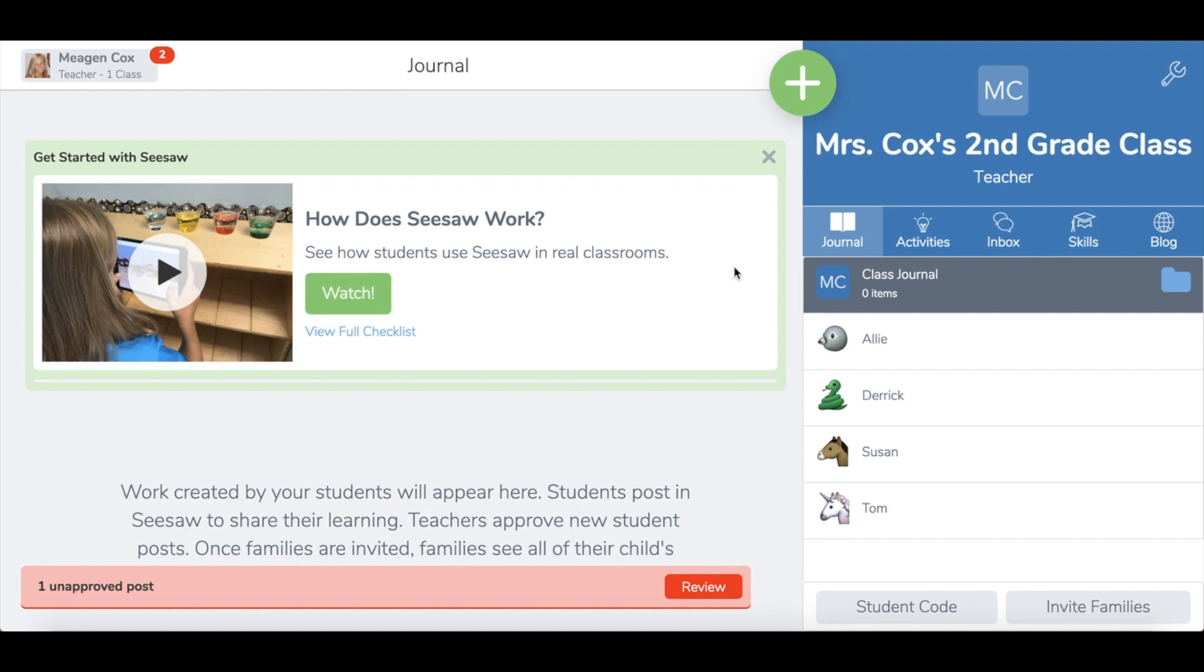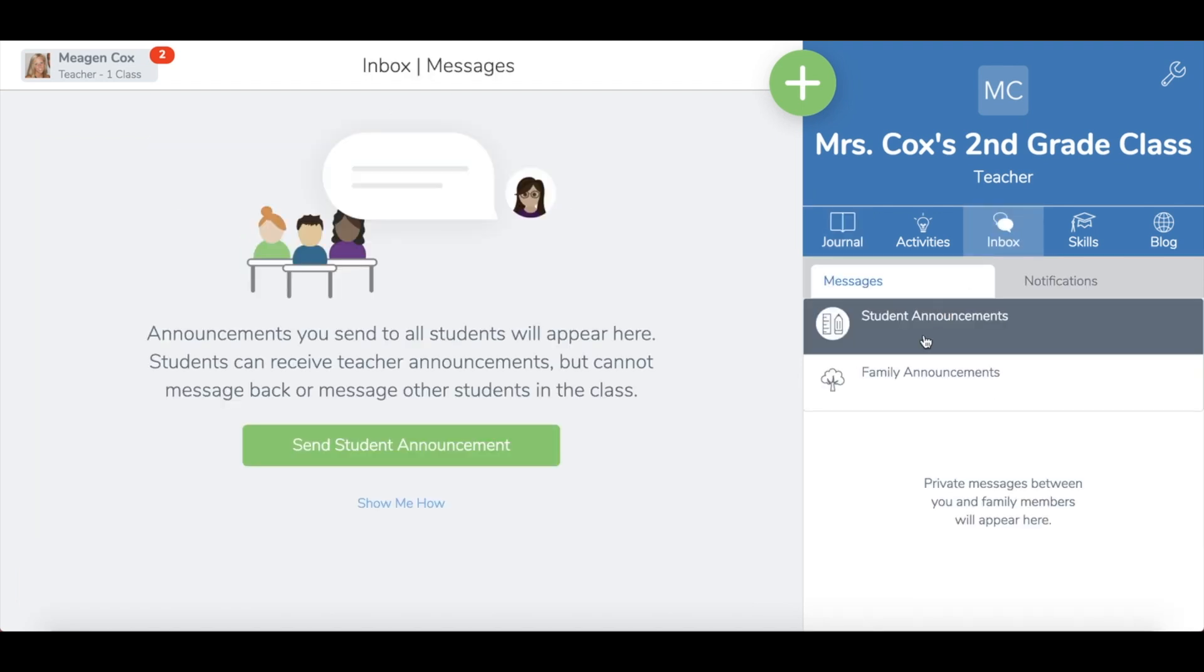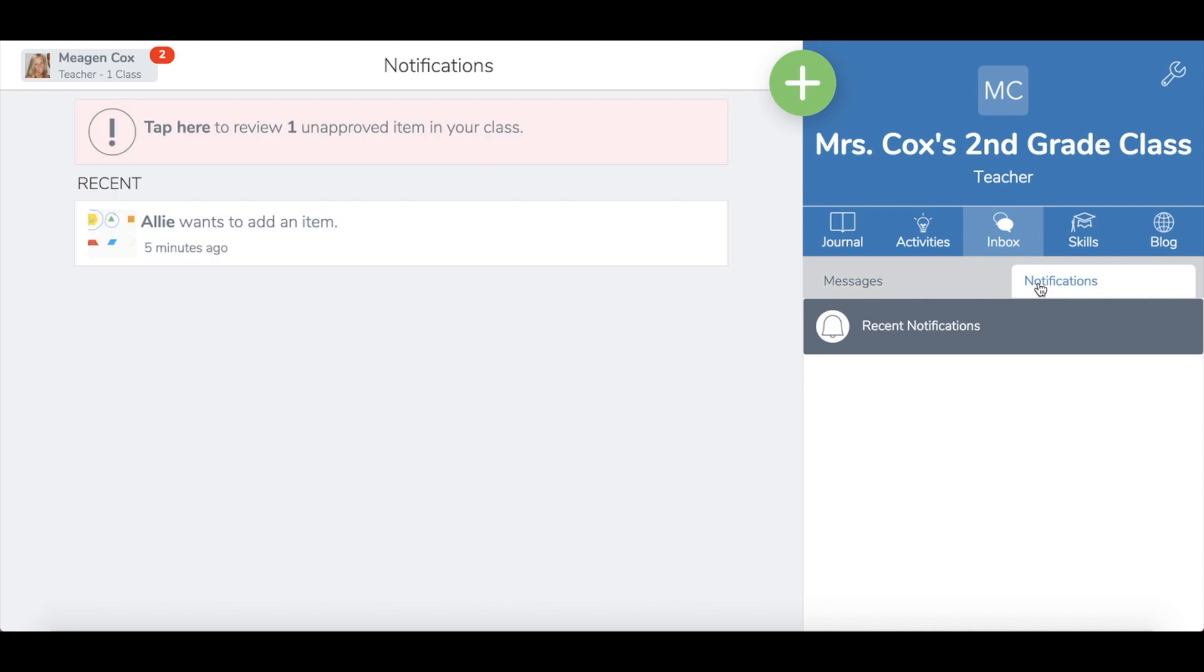Once you have your settings set up, you can start posting activities or student journal pieces so that students can review and see what you would like them to do. I'm going to go over here to my inbox. Your inbox will hold any messages or announcements, but it will also hold notifications when students have completed work.